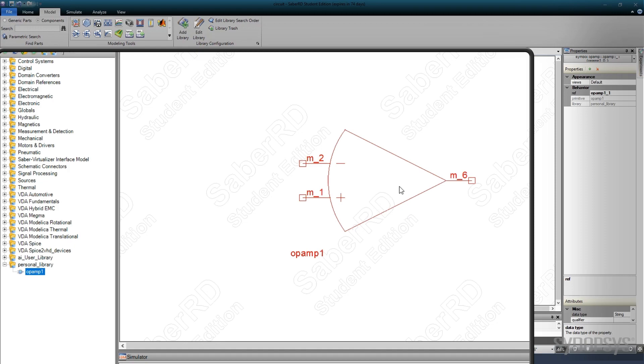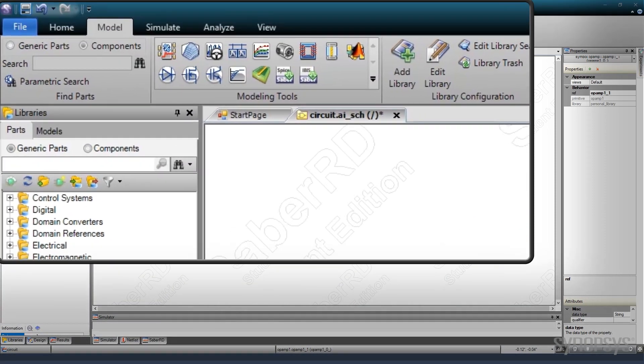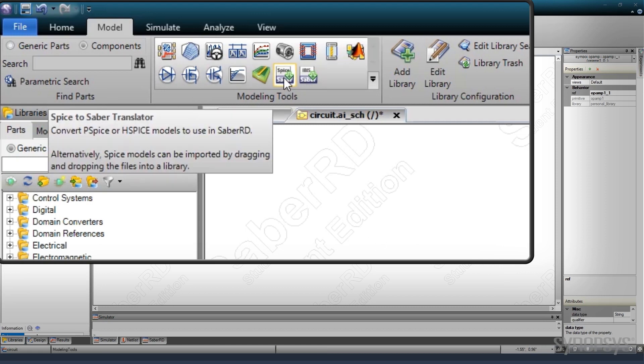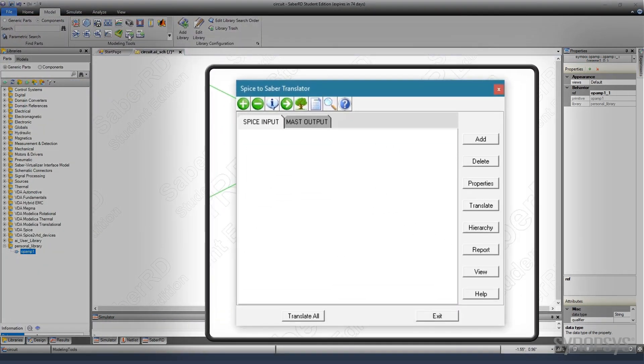There is another option for converting SPICE models. The SPICE to Sabre translator can be found in the Modeling Tools palette. Its operation is less automated but offers additional options for SPICE models that may be more difficult to convert. The details of its operation can be found in the Sabre RD user manual.